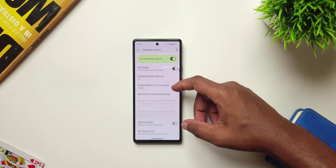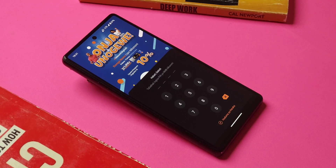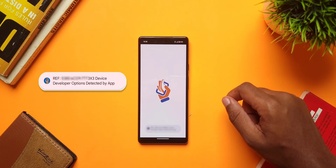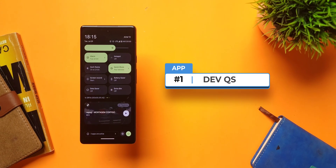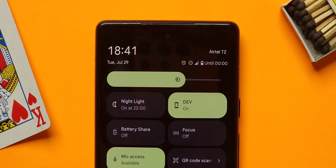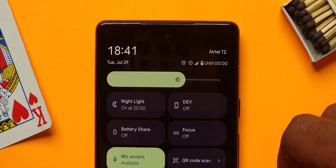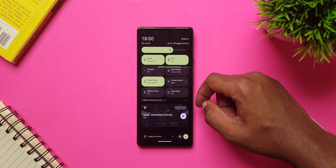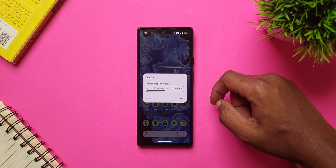I use developer options on my phone all the time because it gives me access to features I can't get normally on Android. But with developer options being on, apps like banking and financial apps won't let me access them until I turn off developer options, which is super frustrating. A simple fix to that is DevQS, an app that lets you turn on and off developer options directly from the quick settings with a single tap. All you have to do is add the DevQS quick tile to your quick settings tray, then tap on it and copy this command and activate it via PC.